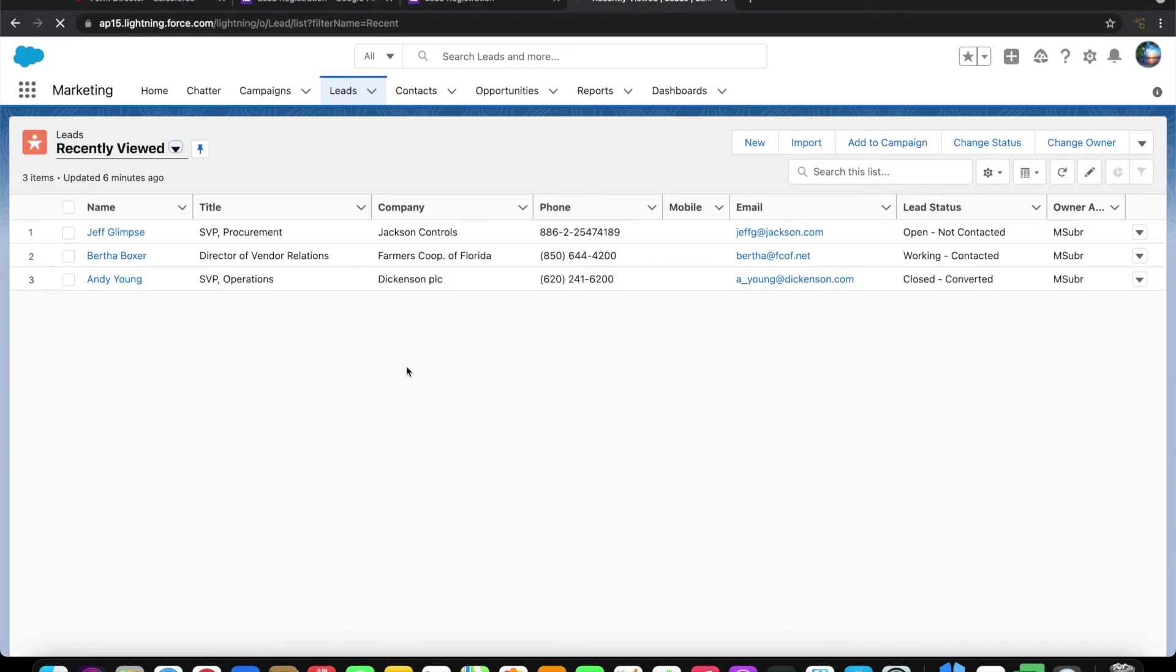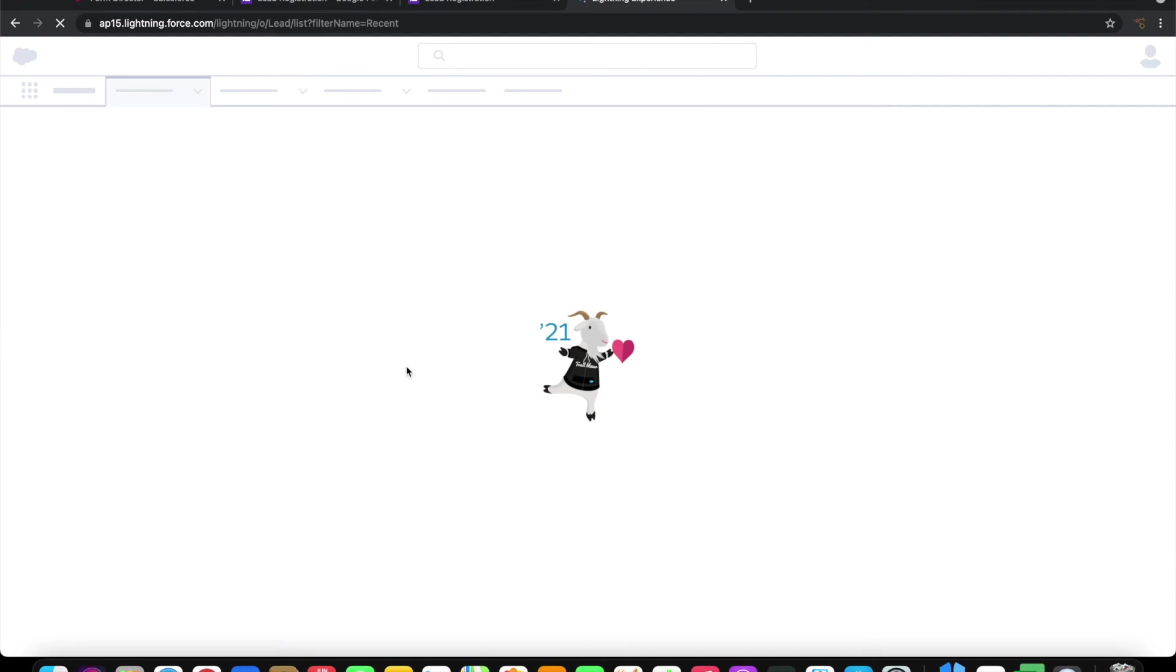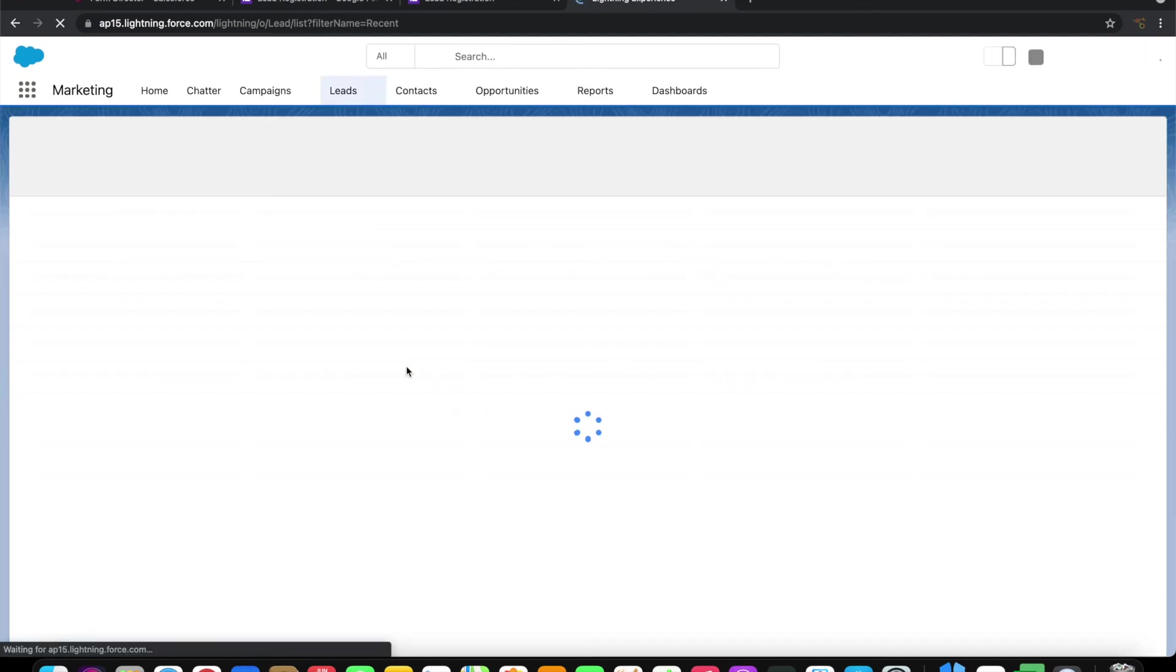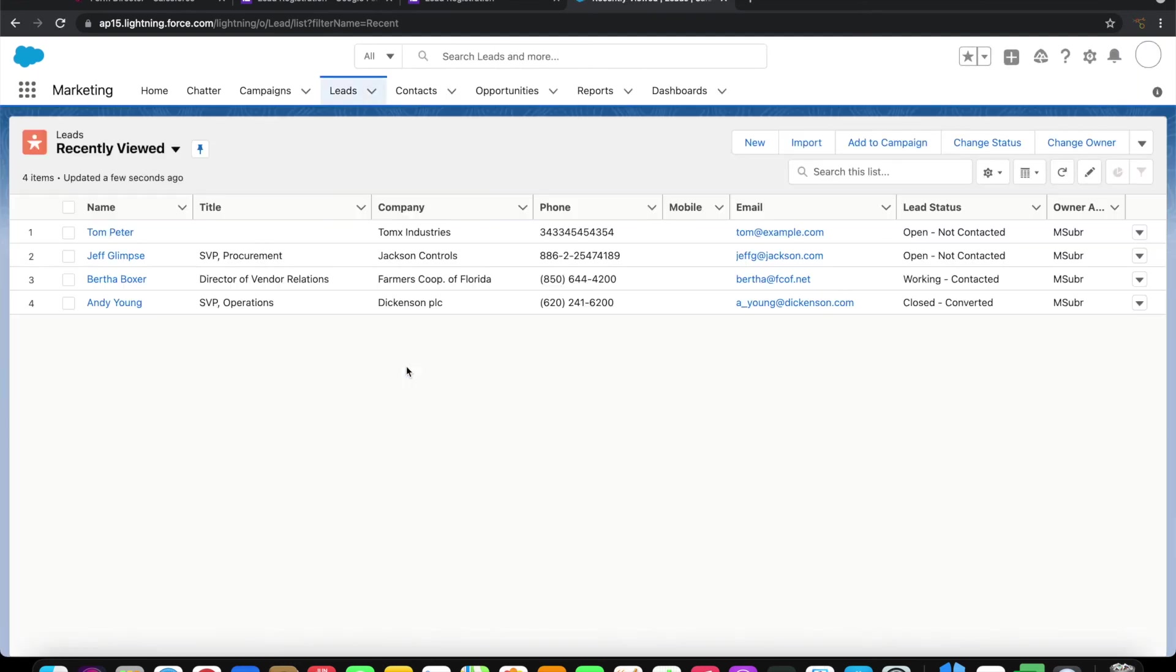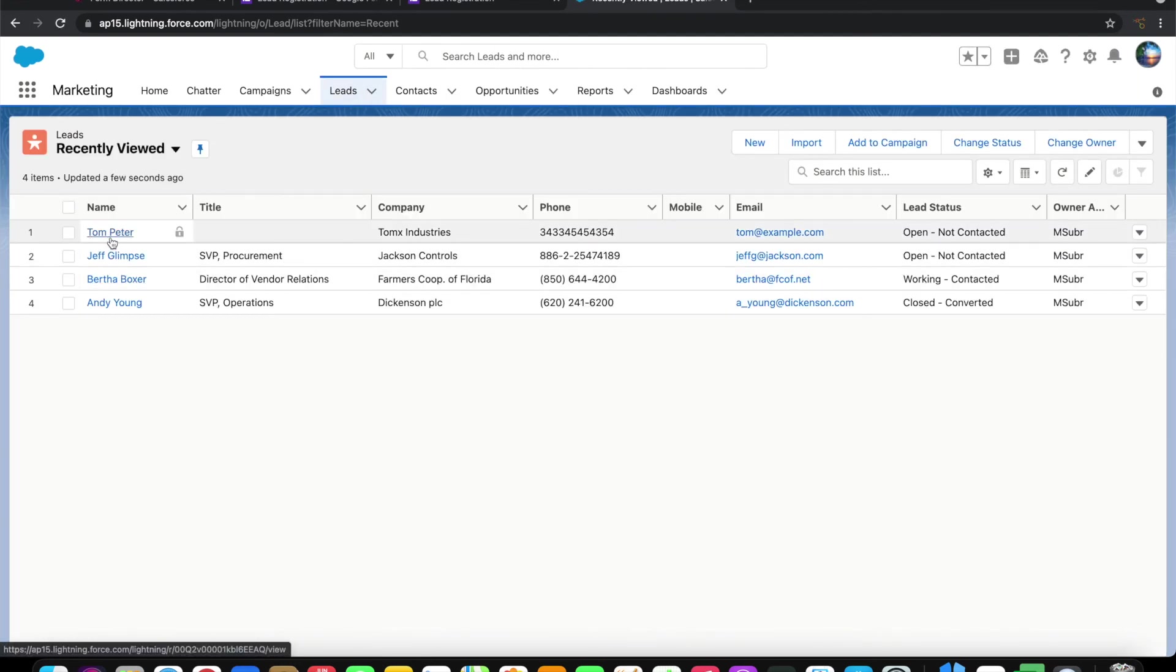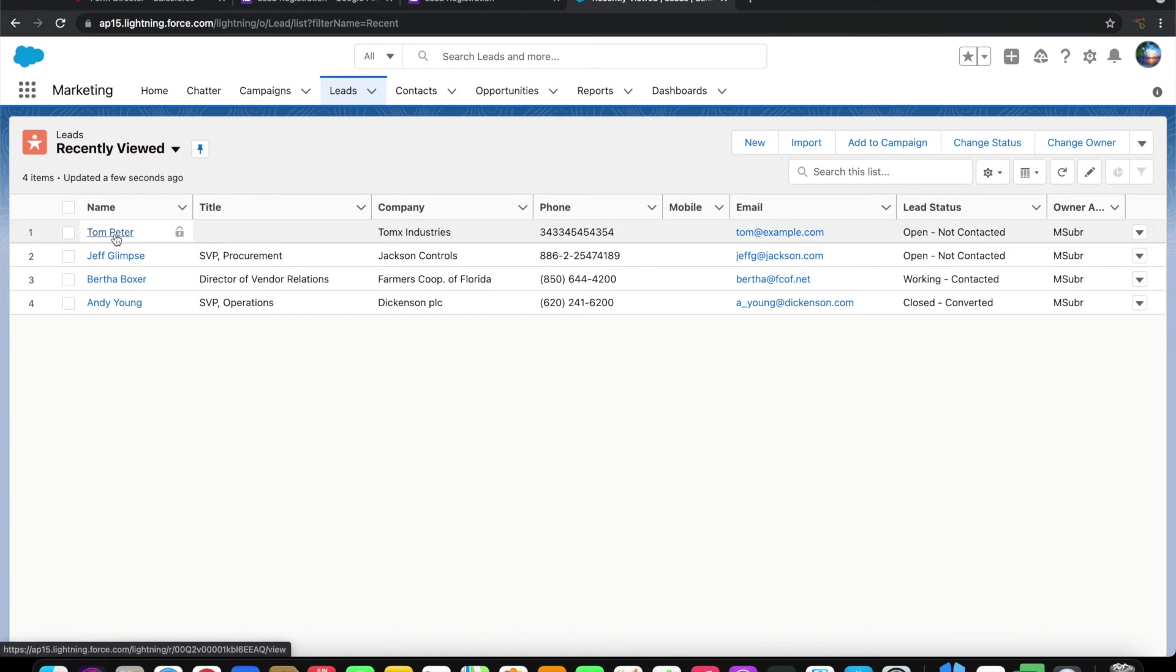Let's go ahead and refresh and see. You can see here that it has created the new lead with the name that we have given.